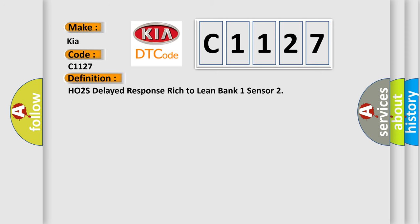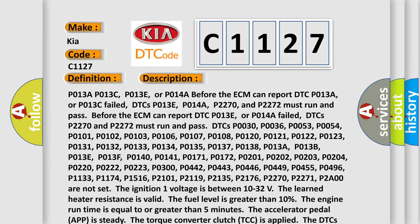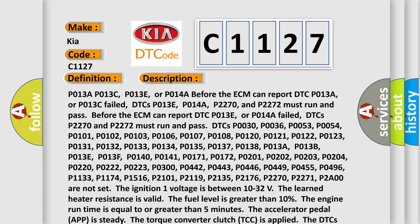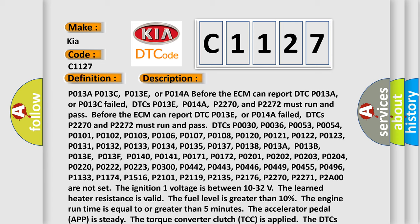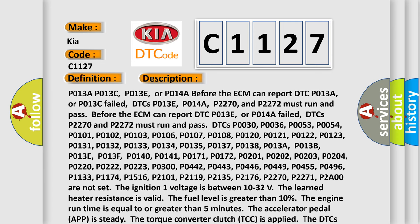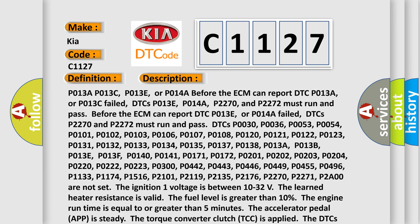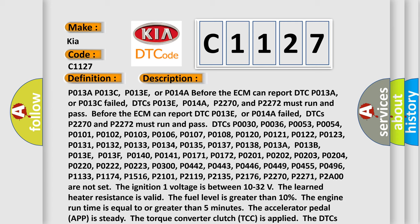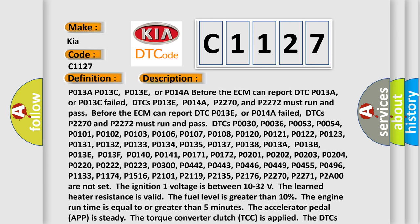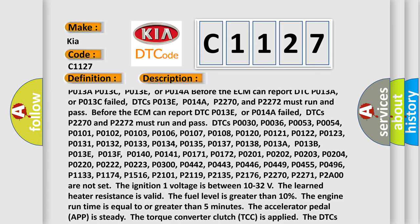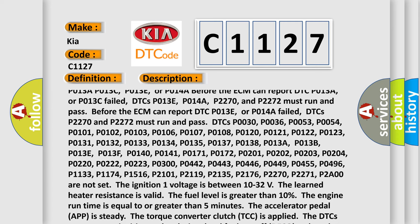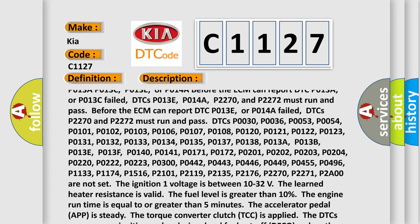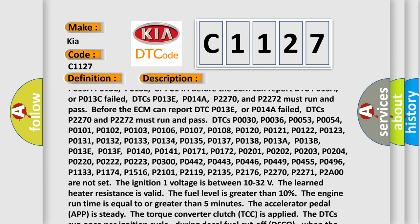P013A, P013C, P013E, or P014A before the ECM can report DTC P013A or P013C failed. DTCs P013E, P014A, P2270, and P2272 must run and pass before the ECM can report DTC P013E or P014A failed. DTCs P2270 and P2272 must run and pass.